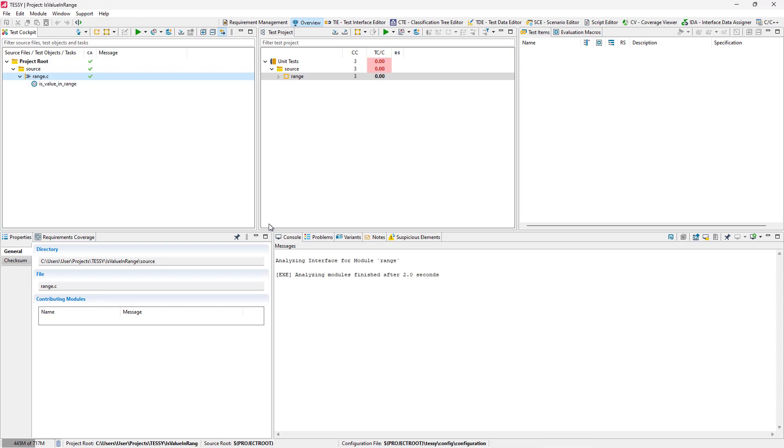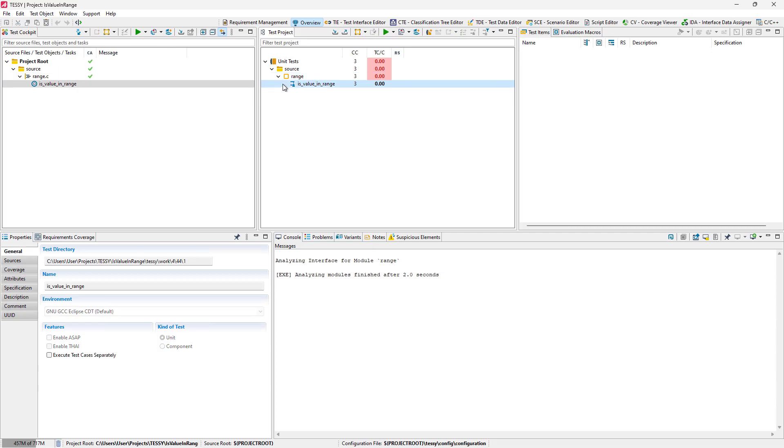After this operation, we have a new test collection in the test project view, containing the analyzed module with the test object is value and range.